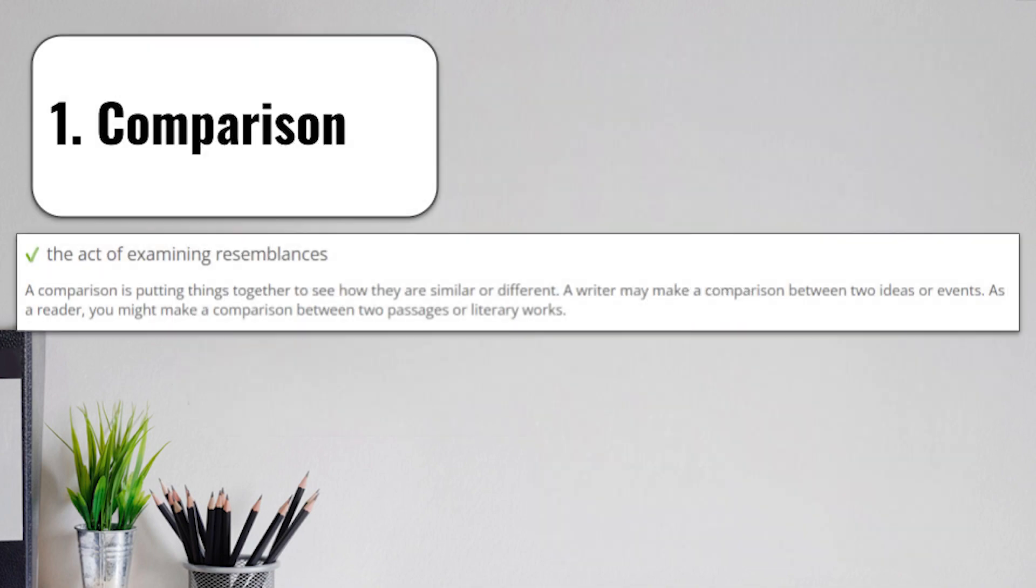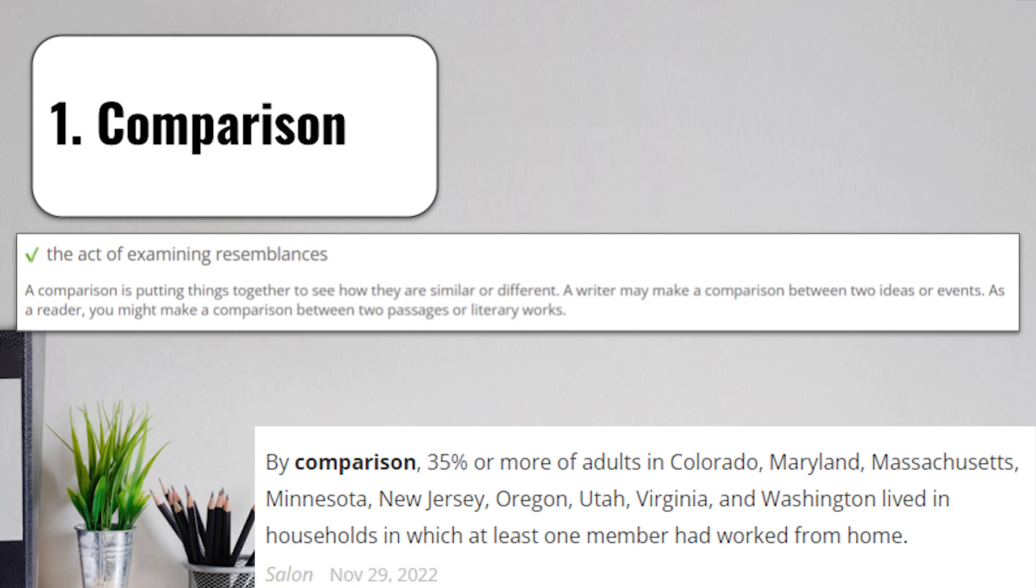Our first term this week is comparison. Comparison means the act of examining resemblances. A comparison is putting things together to see how they are similar or different. A writer may make a comparison between two ideas or events. As a reader, you might make a comparison between two passages or literary works.